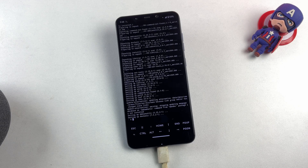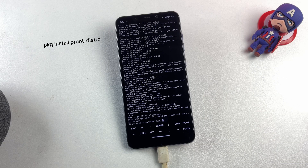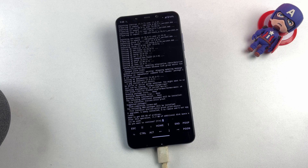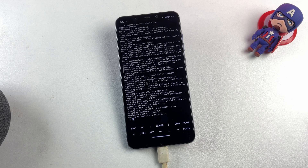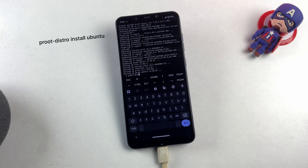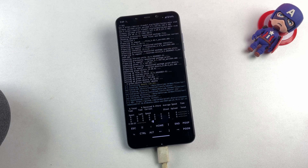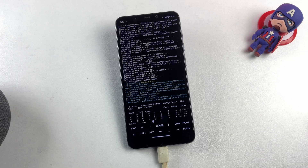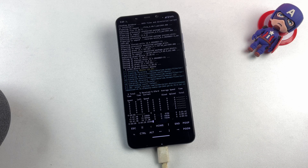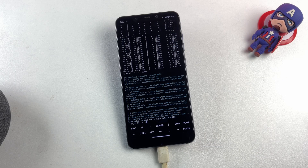Following the repository update, we need to install a crucial tool called Proot-distro. This is a specialized Termux utility that enables you to install and run complete Linux distributions on Android devices without requiring root access. When the system prompts you to press Y to continue with the installation, go ahead and confirm. After the Proot installation completes successfully, we'll proceed to download and install Ubuntu using the Proot framework. All commands demonstrated in this tutorial will be included in the video description. The installation process may require several minutes, so I recommend exercising patience while the system downloads and configures the Ubuntu environment.